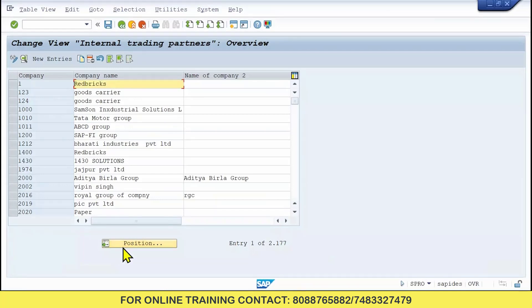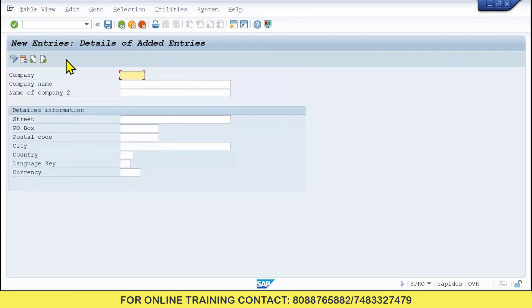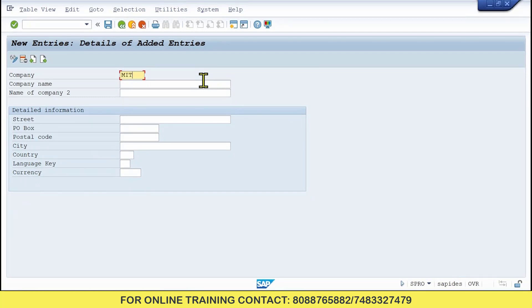Here the Position button is there — I will explain what that is. You need to click on New Entry, as I am going to create a new company. Here you need to give the company name. The company name can be more than four letters. I will give: M-I-T-T-A-L, Mythal.